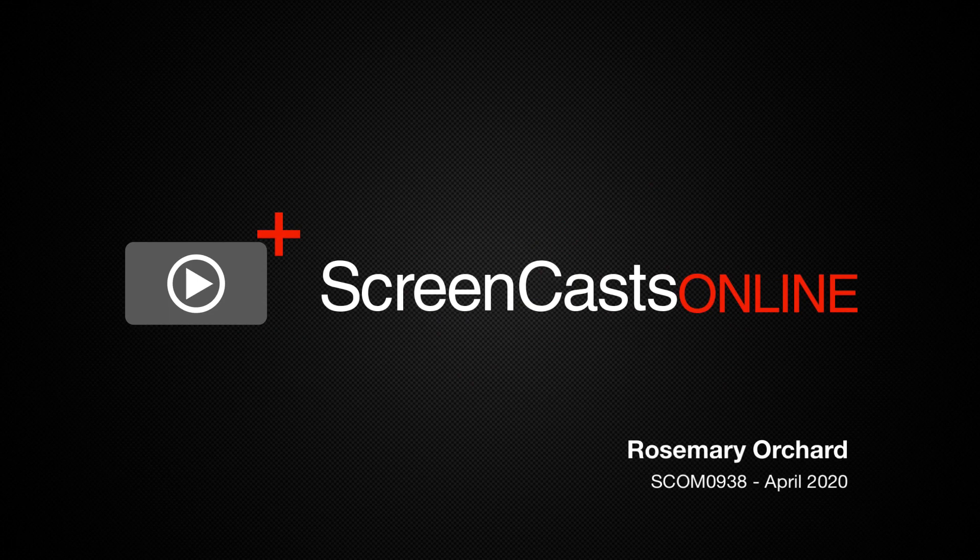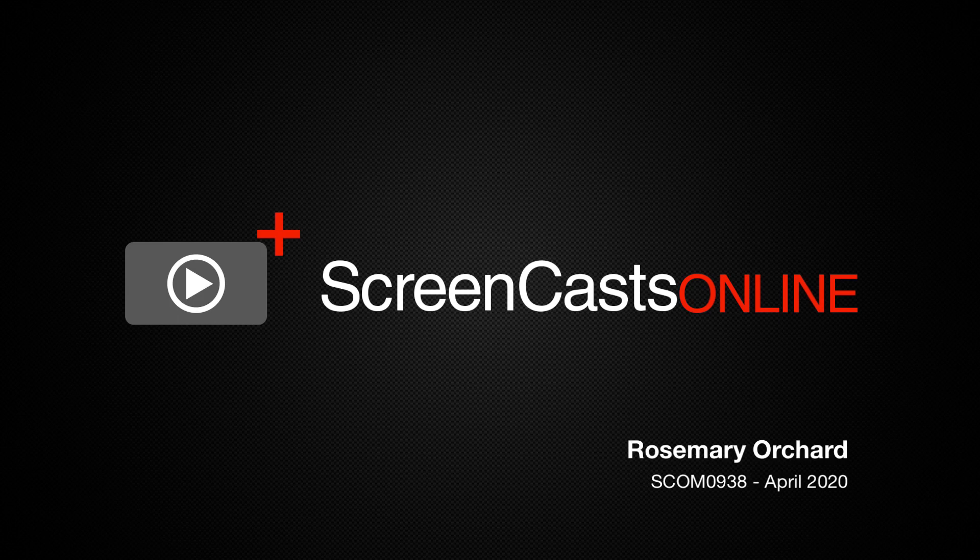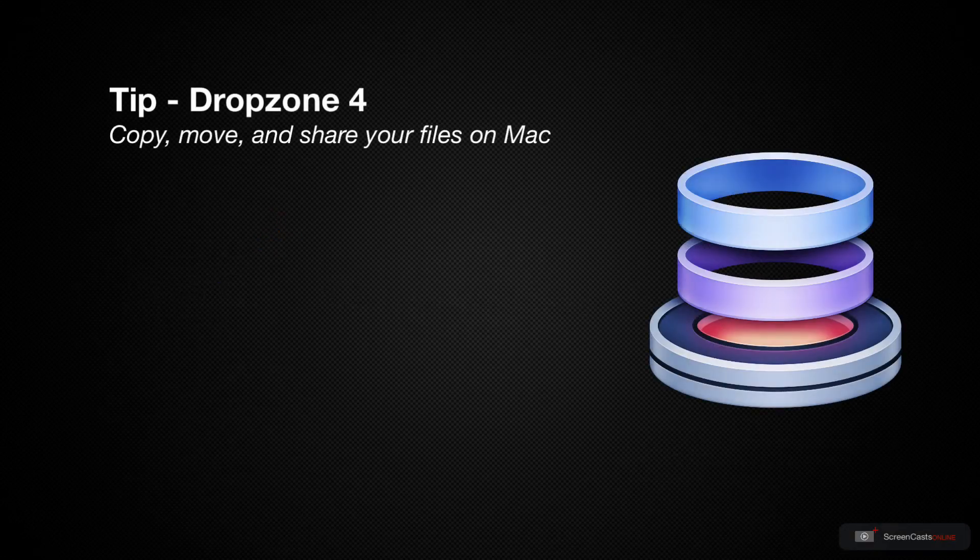Hello and welcome to another edition of Screencasts Online. My name is Rosemary Orchard and today's tip is all about Dropzone 4.